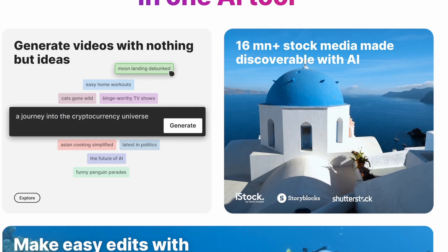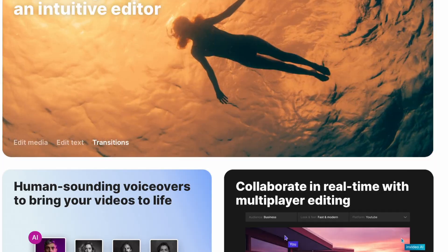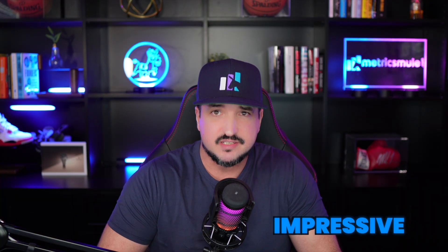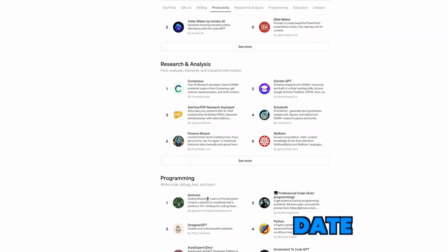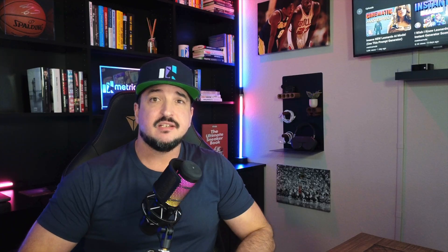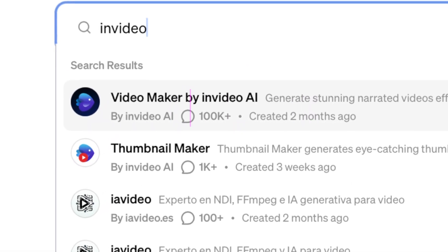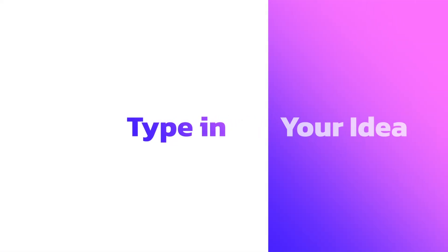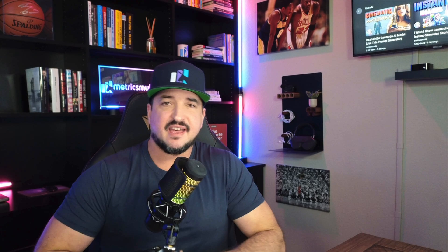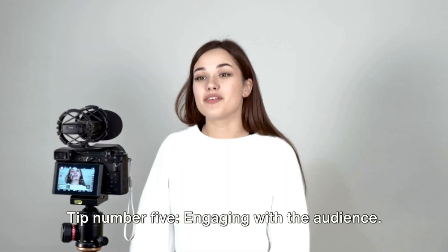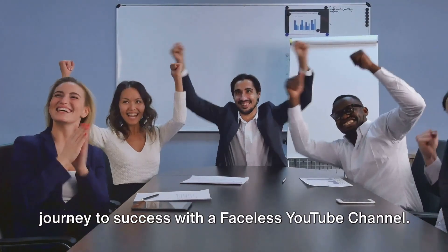Well, guess what — you can. You can now create videos directly within ChatGPT using one of the most impressive GPTs I've seen to date, and I've seen a ton of them. The GPT is Video Maker by InVideo AI. It's this simple: all you need to do is type in the idea of your video, and just like that, Video Maker will generate a ready-to-publish video for you with all the bells and whistles included.